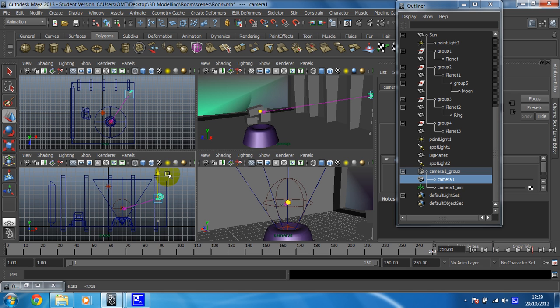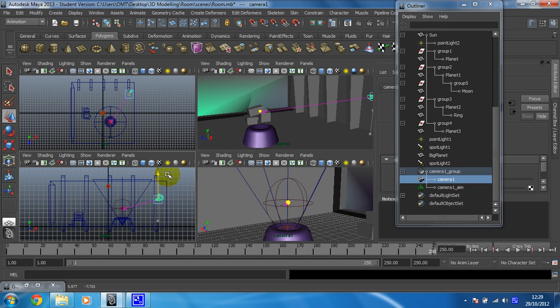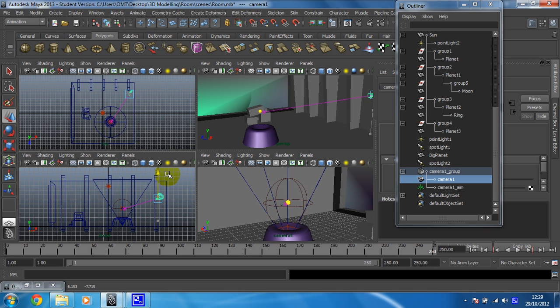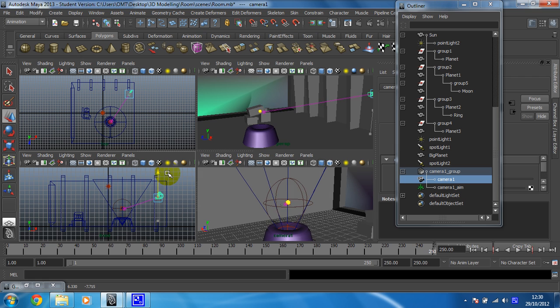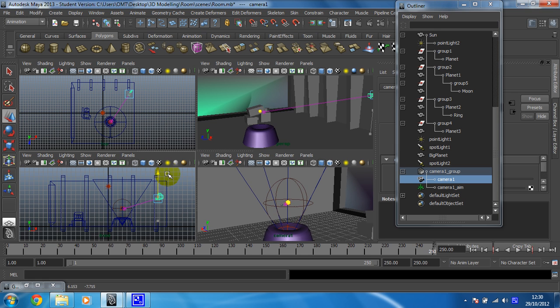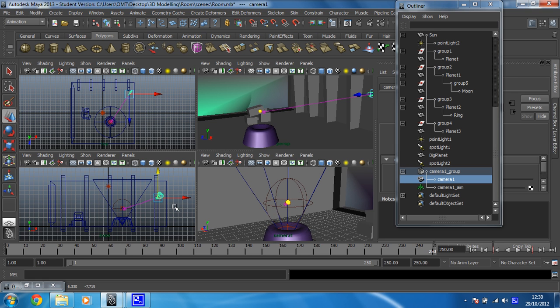So that then can be the starting position for my camera. So what I'm going to do for this one, you could change the aim as well, but I'm going to leave the aim where it is for this video, for this animation, and I'm just going to animate the camera.